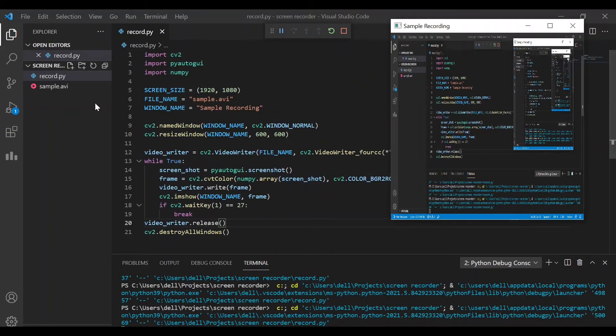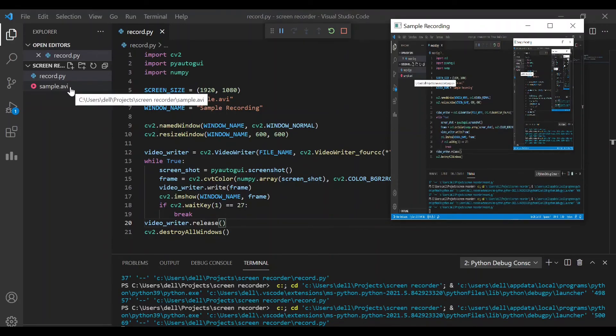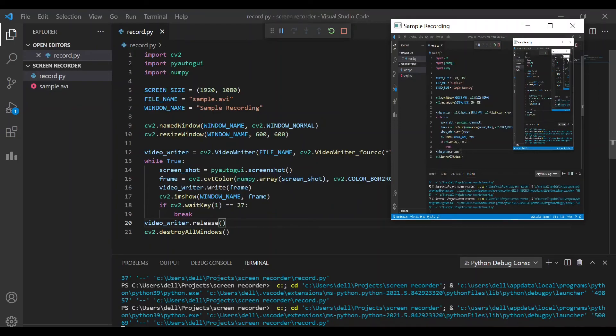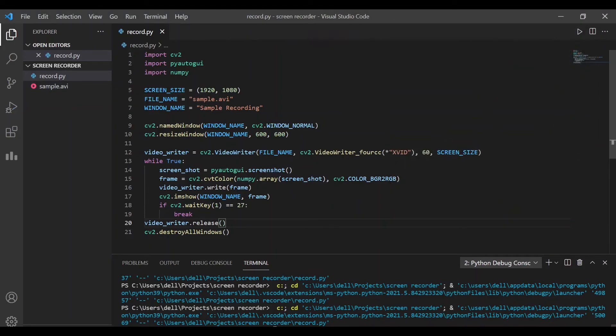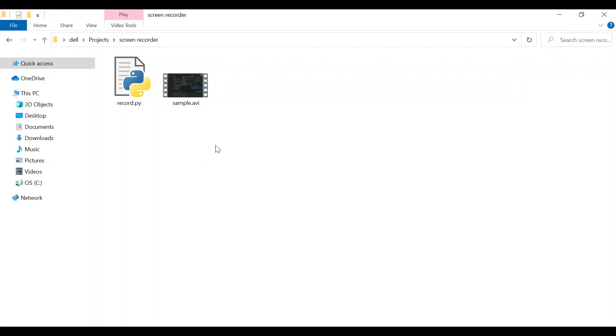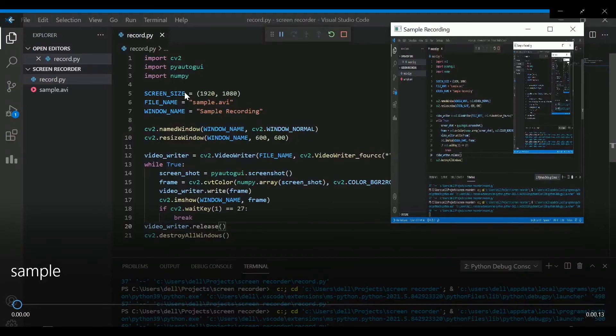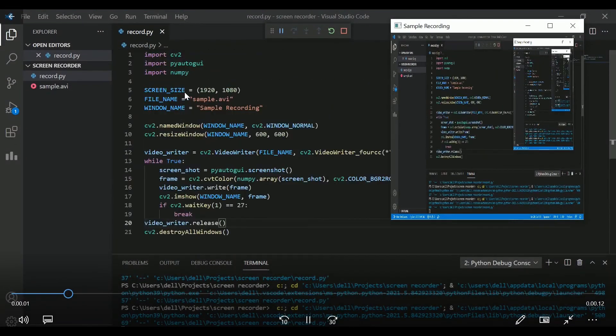You can also see that the avi file has been created and the content is being written into the file right now. I'll stop this recording now by pressing the escape key. The avi file is now ready to be played. I'll open it from the file explorer. There you go. We have the video.